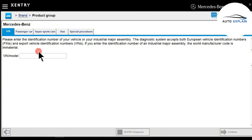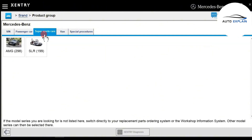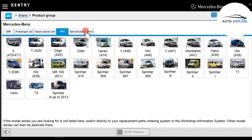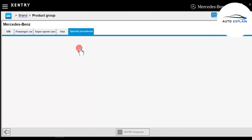Step 1: Identify the vehicle you're diagnosing — whether it's a passenger car, a sports vehicle, a light truck, or even larger vehicles like the Vario. You'll also find several special functions here.